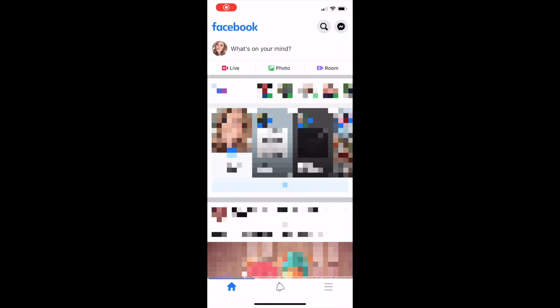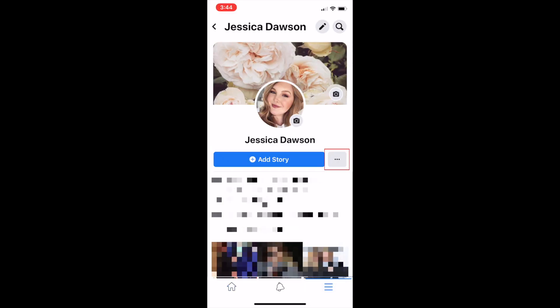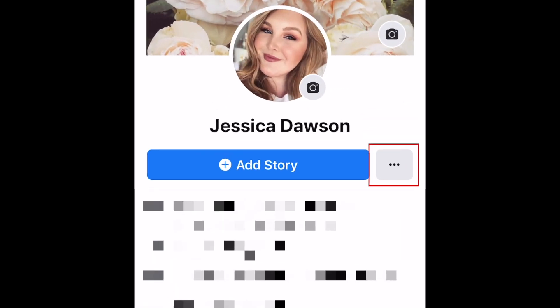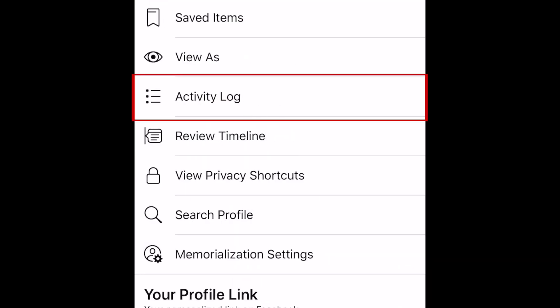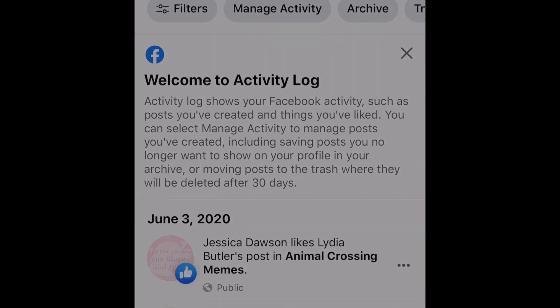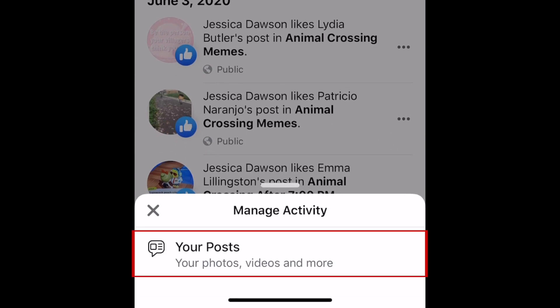To begin, open the Facebook app and go to your profile page. Tap the three dots in the menu below your profile picture. Then select Activity Log. At the top, tap Manage Activity. At the bottom, tap Your Posts.